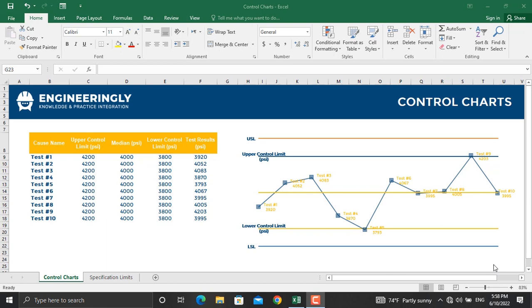Control charts are used to determine whether or not a process is stable or has predictable performance. Typically, control charts identify upper and lower control limits to determine the acceptable range of test results. When a process is outside the acceptable limit, the process is adjusted.